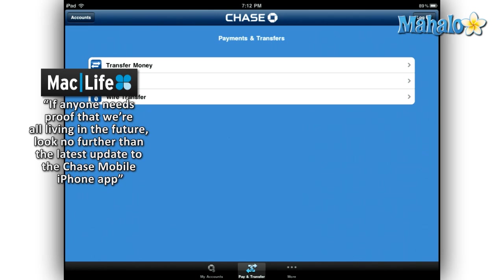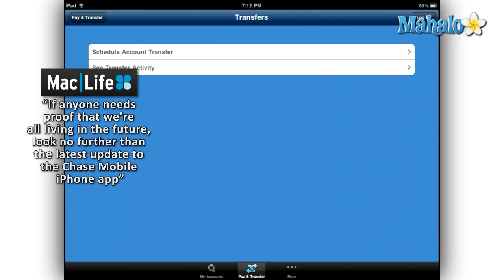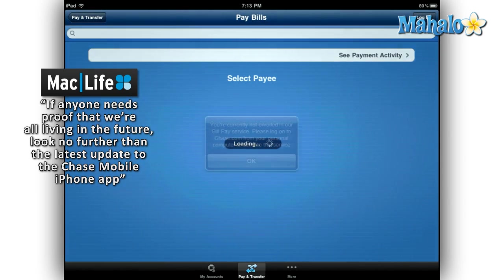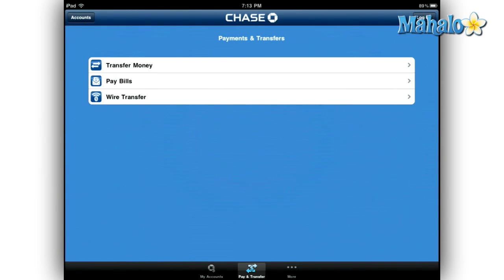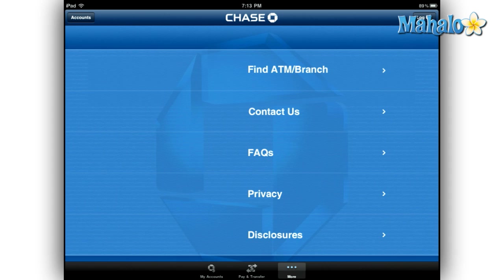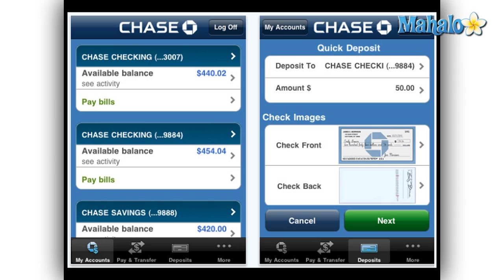If you have the iPhone version of this app, you do have one additional feature that is not yet available to the iPad, mainly due to the fact that the iPad currently does not contain a camera. But for iPhone users, you get to take full advantage of the one thing that separates Chase from the rest of the pack: the ability to deposit checks into your accounts through your phone. That's right, we're at the point in technology today that even ATM machines will soon be obsolete.